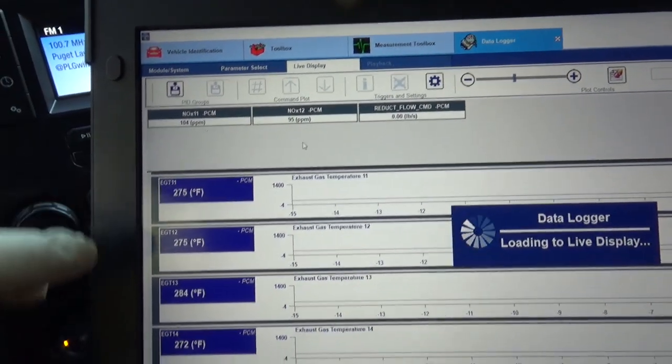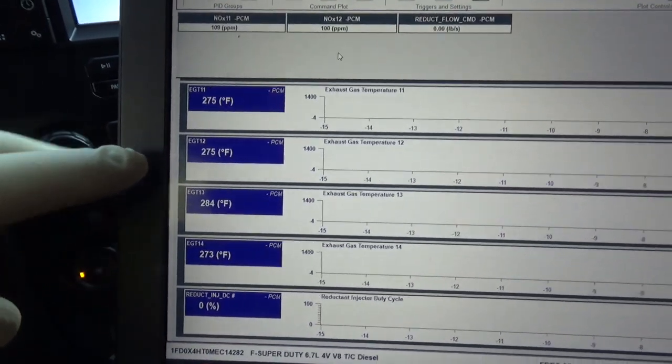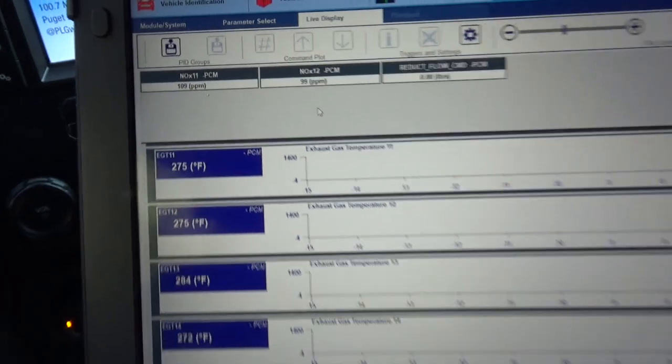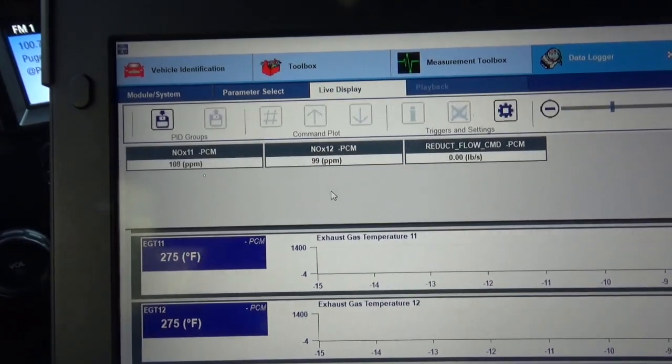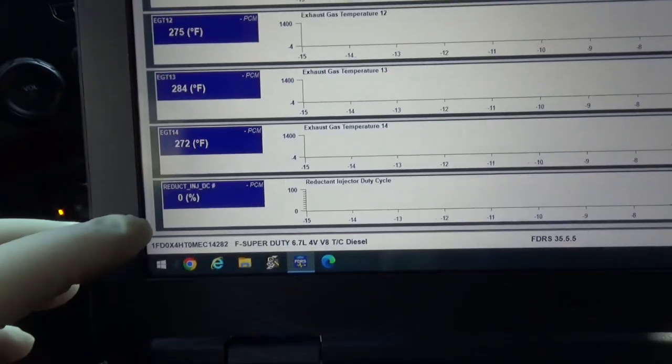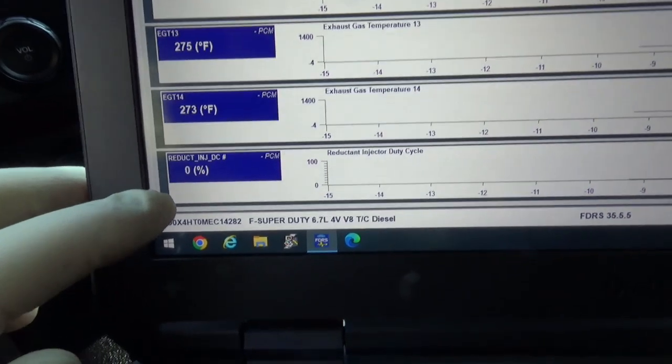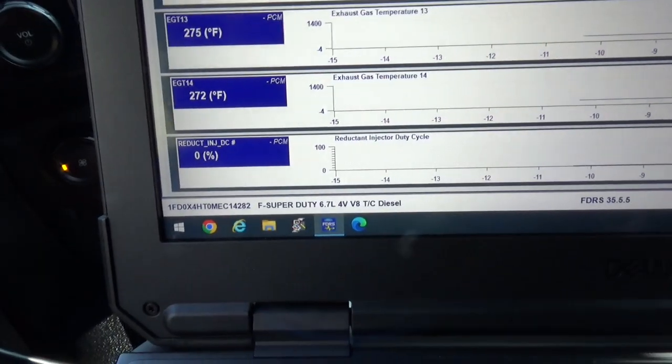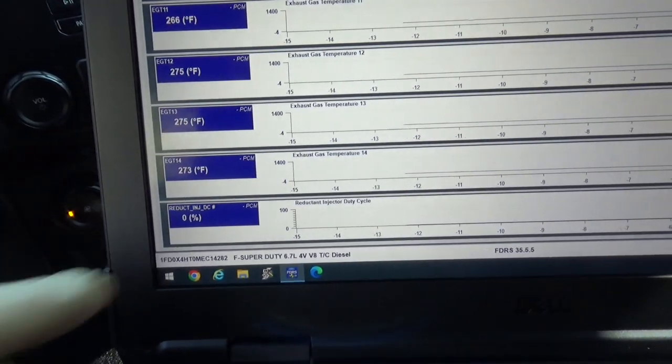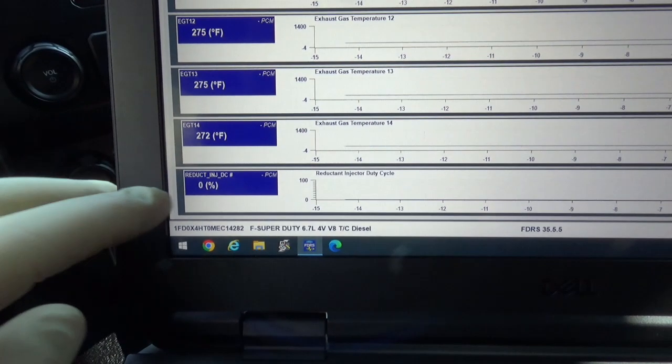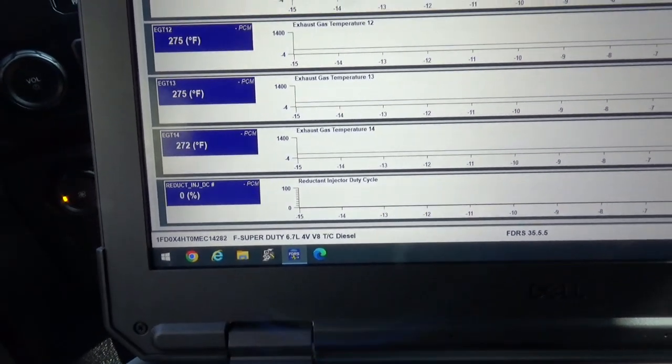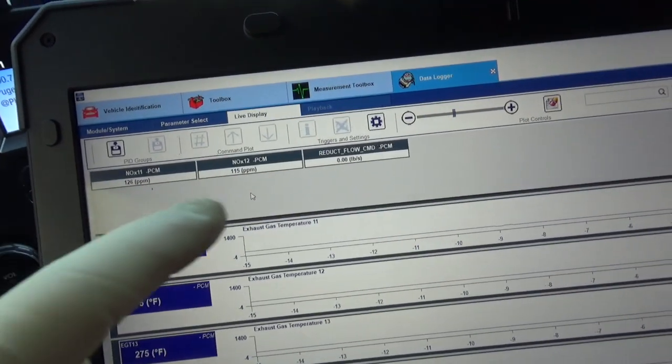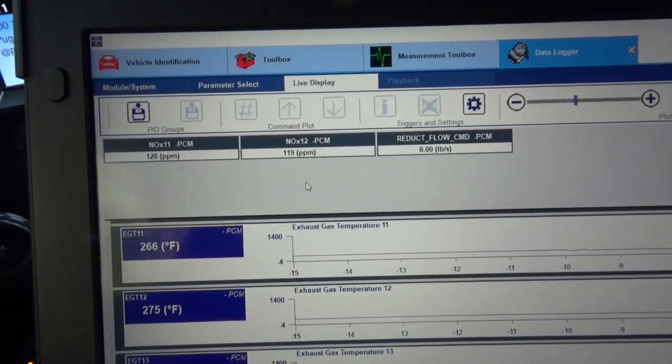And now that we're warmed up, now they're reading about 100 parts per million. It's not injecting any DEF in it. We'll go take this for a spin and watch this reductant injector start pulsing. And we'll look at these up and downstream NOx sensors.